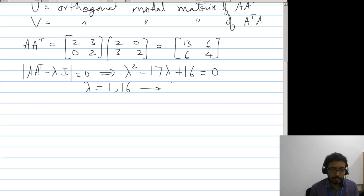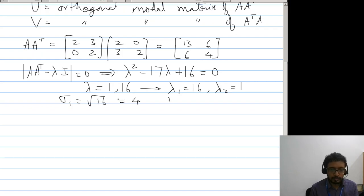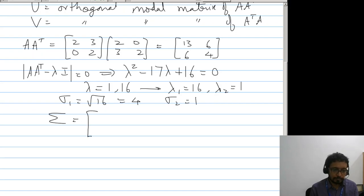Rearranging the eigenvalues in descending order, sigma_1 equals root 16, that is 4, and sigma_2 equals 1. So Sigma equals the diagonal matrix with entries 4 and 1, giving Sigma = [4,0;0,1].